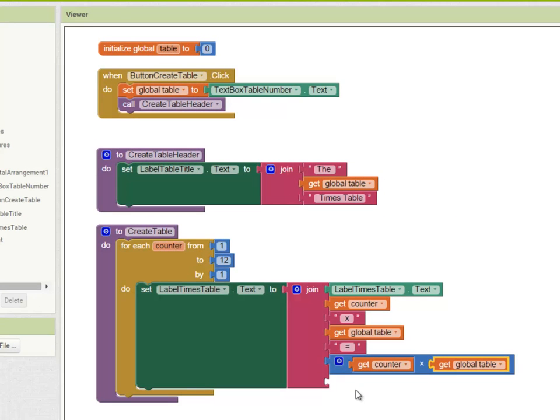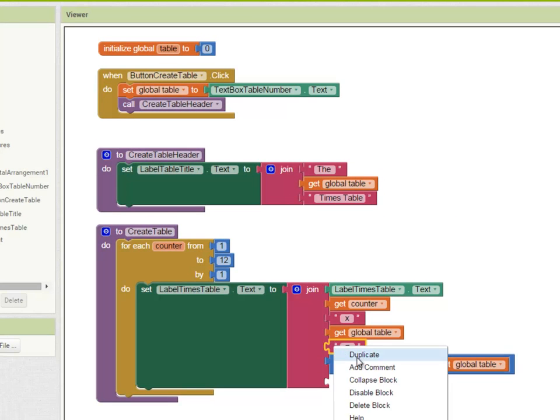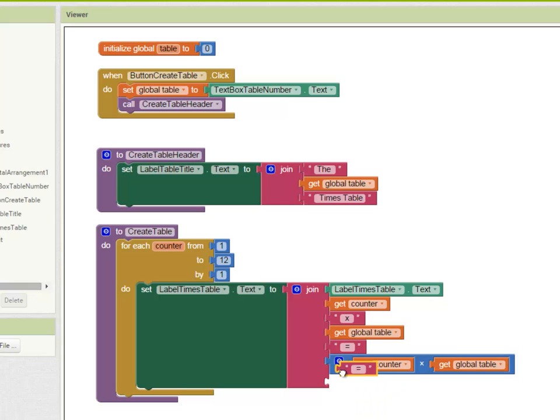And then one last text block. This is going to be a special one - this is going to take a new line, so it's backslash n for new line.